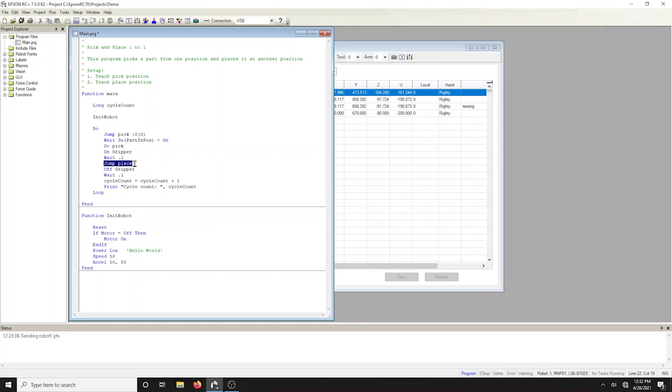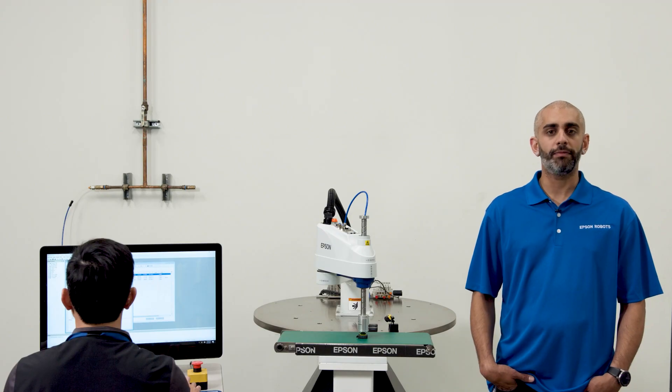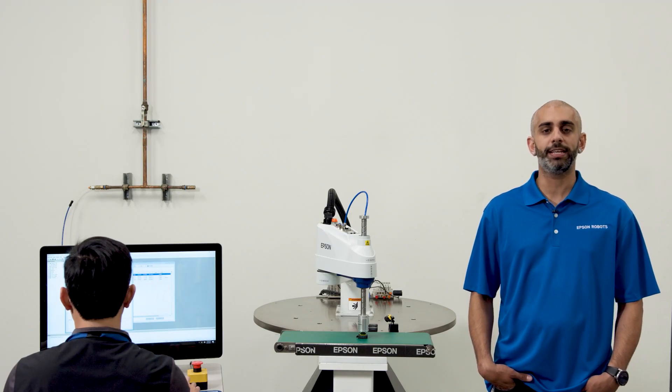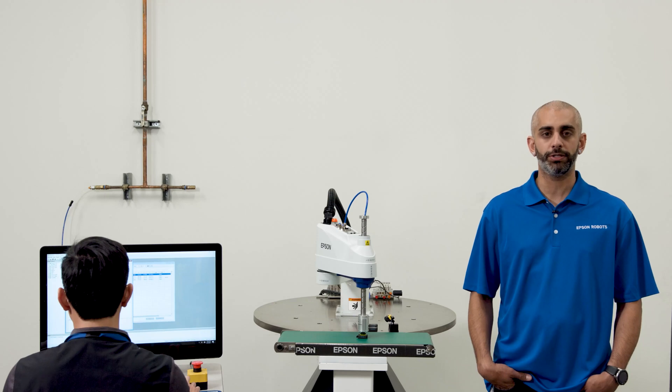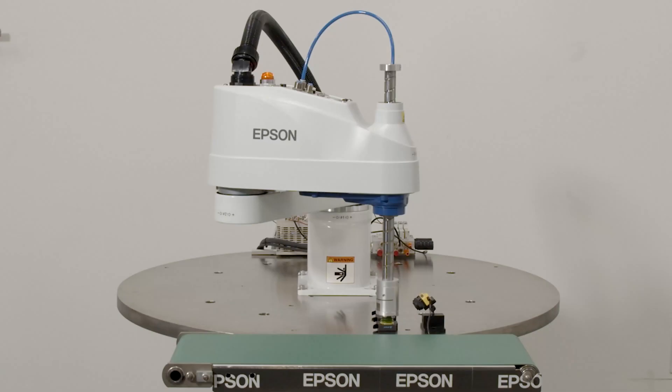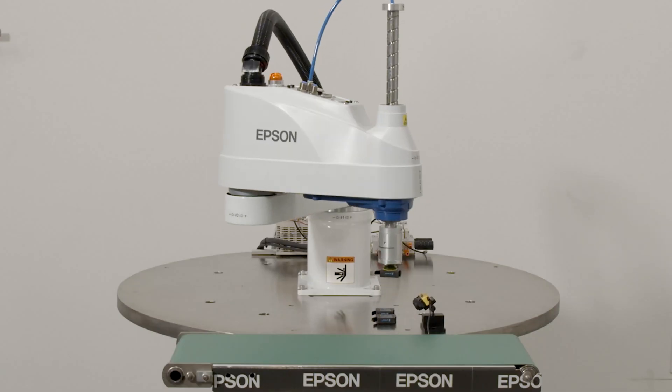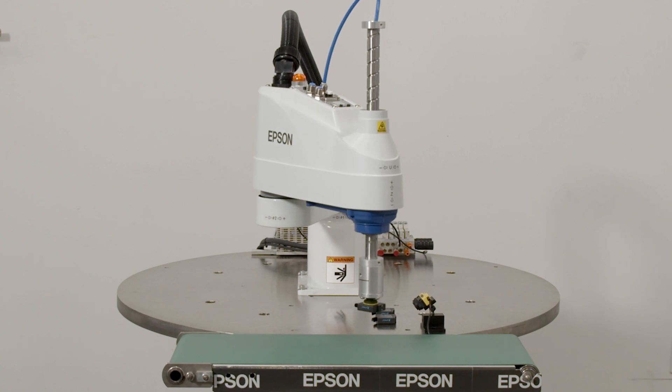Jump statement moves the arm from the current position to the specified destination point using point to point motion. First, the robot moves in a vertical up direction, then horizontally, then finally vertically down to arrive at the final destination point.